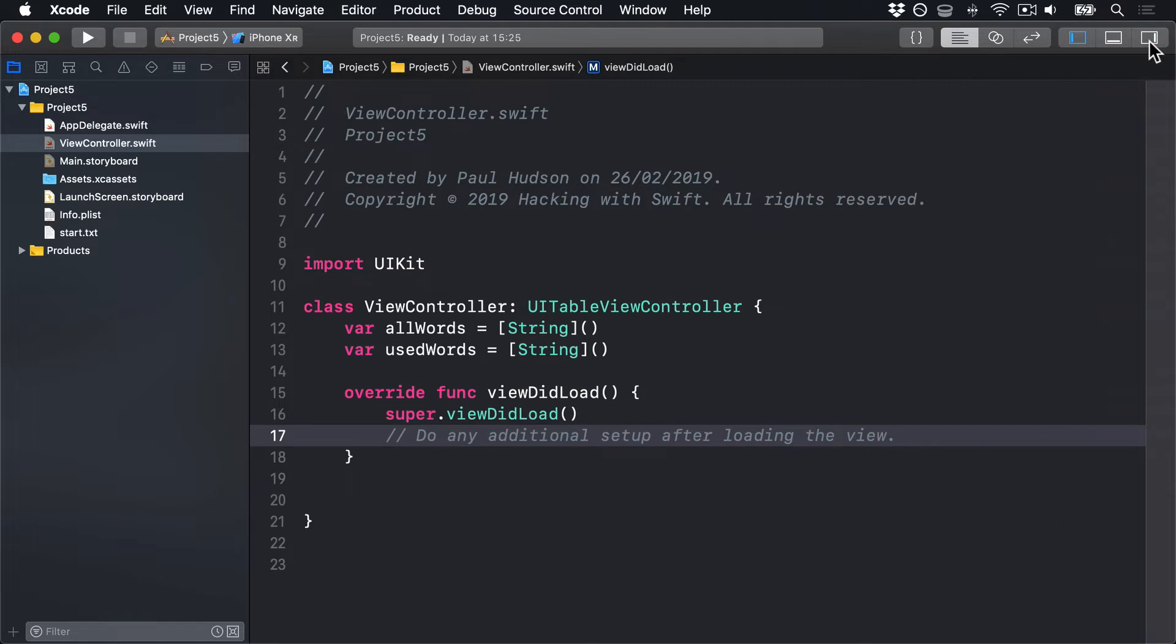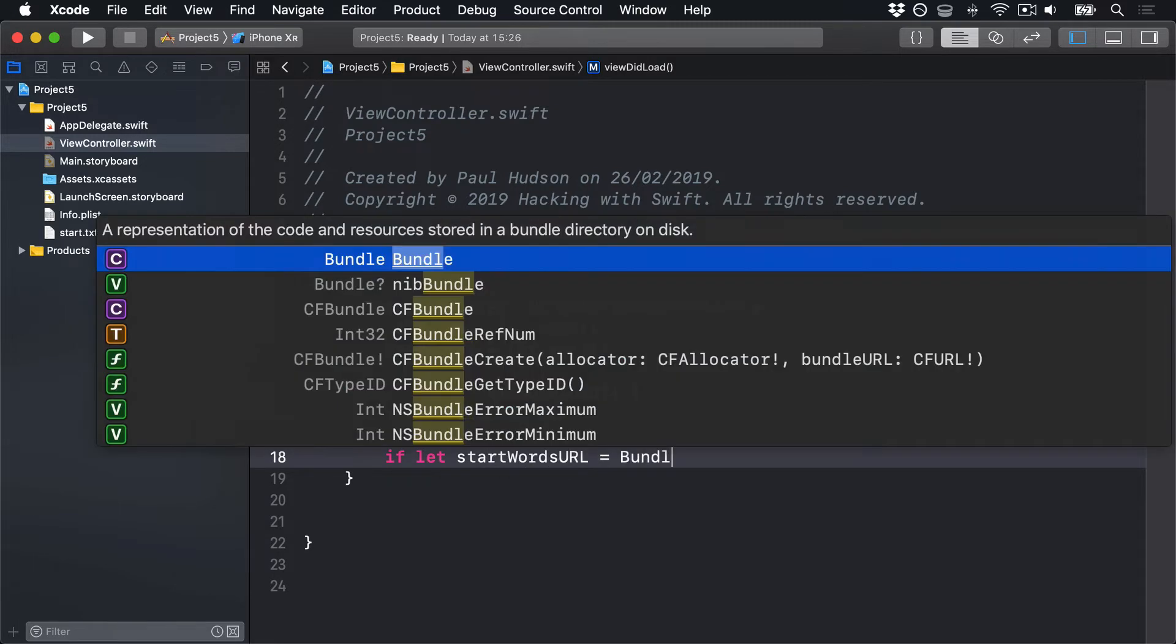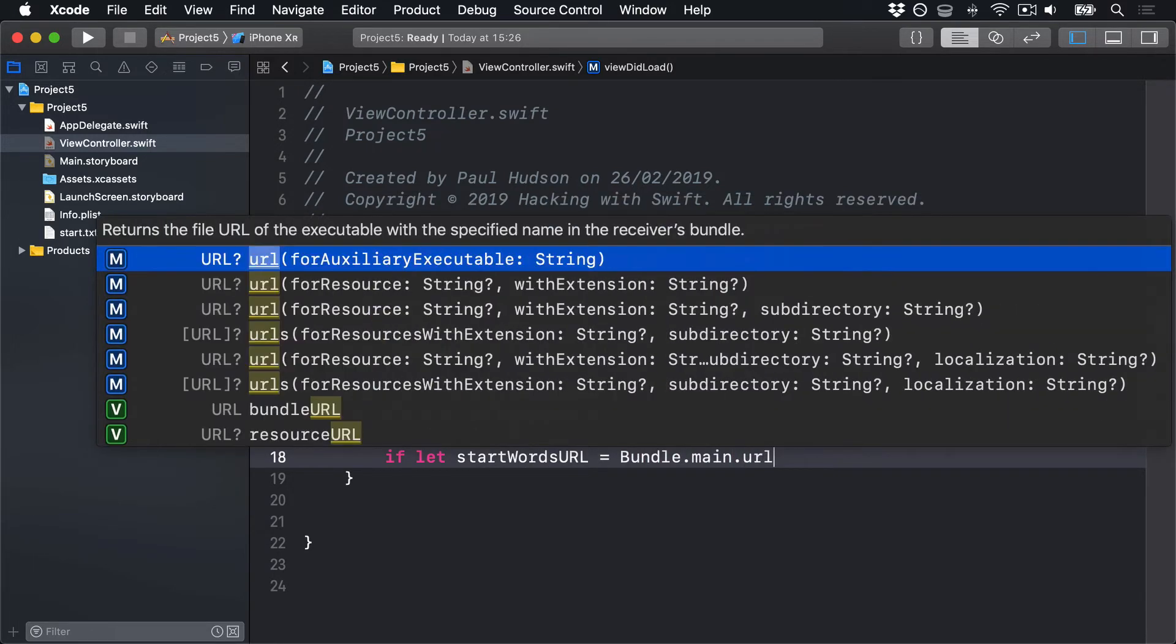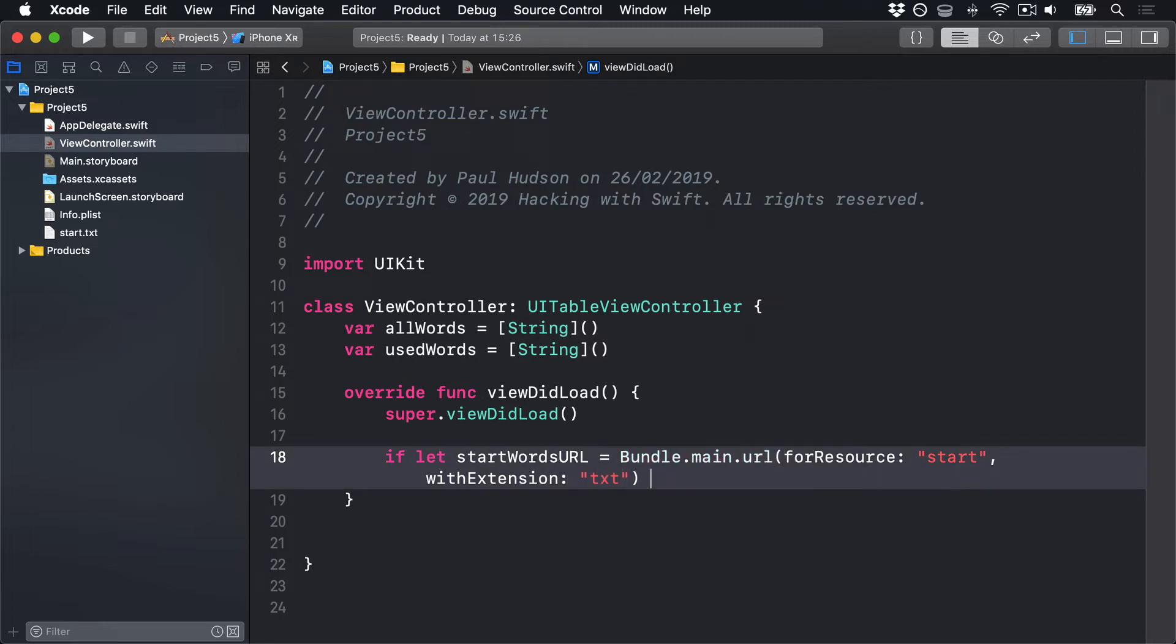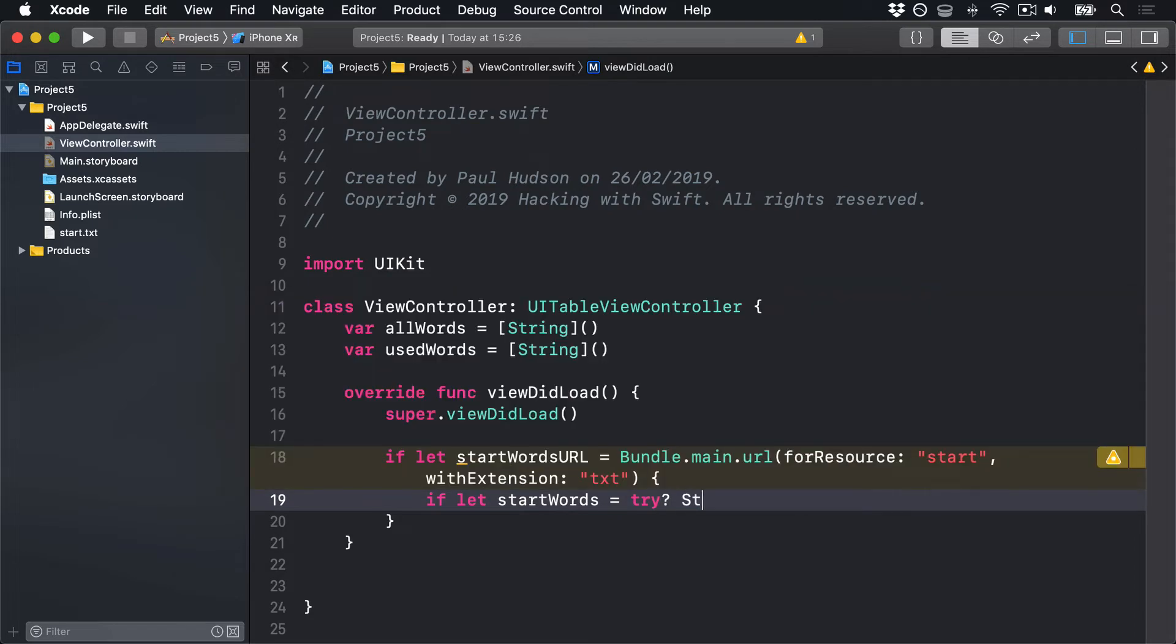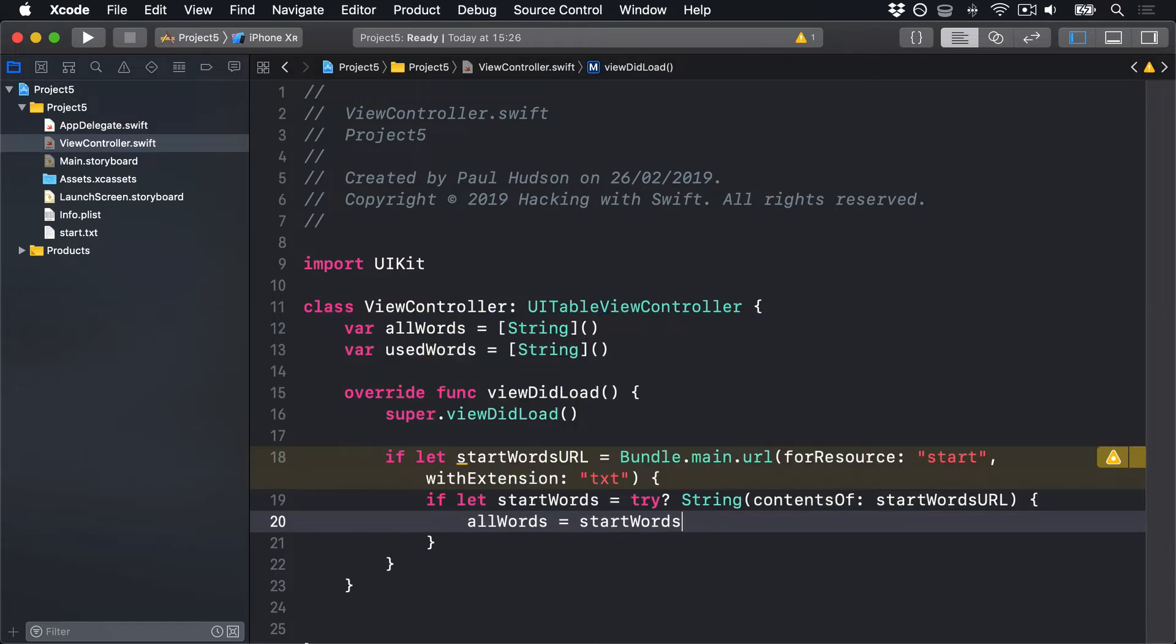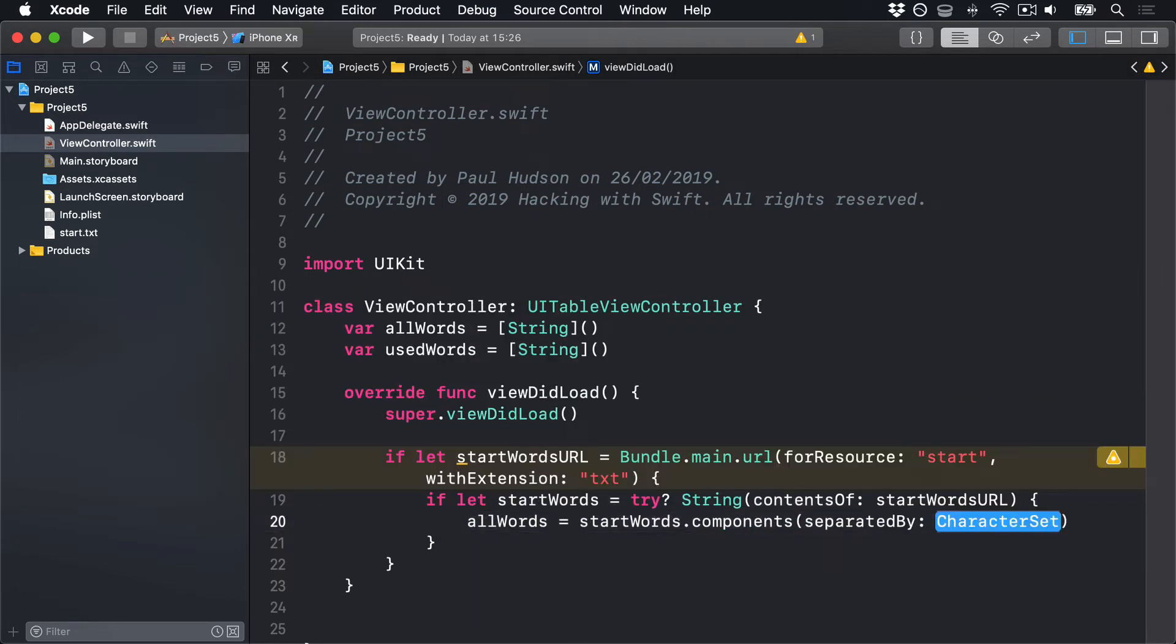Now, go down to viewDidLoad. Hide this right bar here, perhaps. And here I'll say if-let startWordsURL equals Bundle.main.url forResource, I'll say it's called start and the extension is txt. If-let startWords equals try question mark string using the contents of the URL we just got back. And if that succeeded, fantastic.